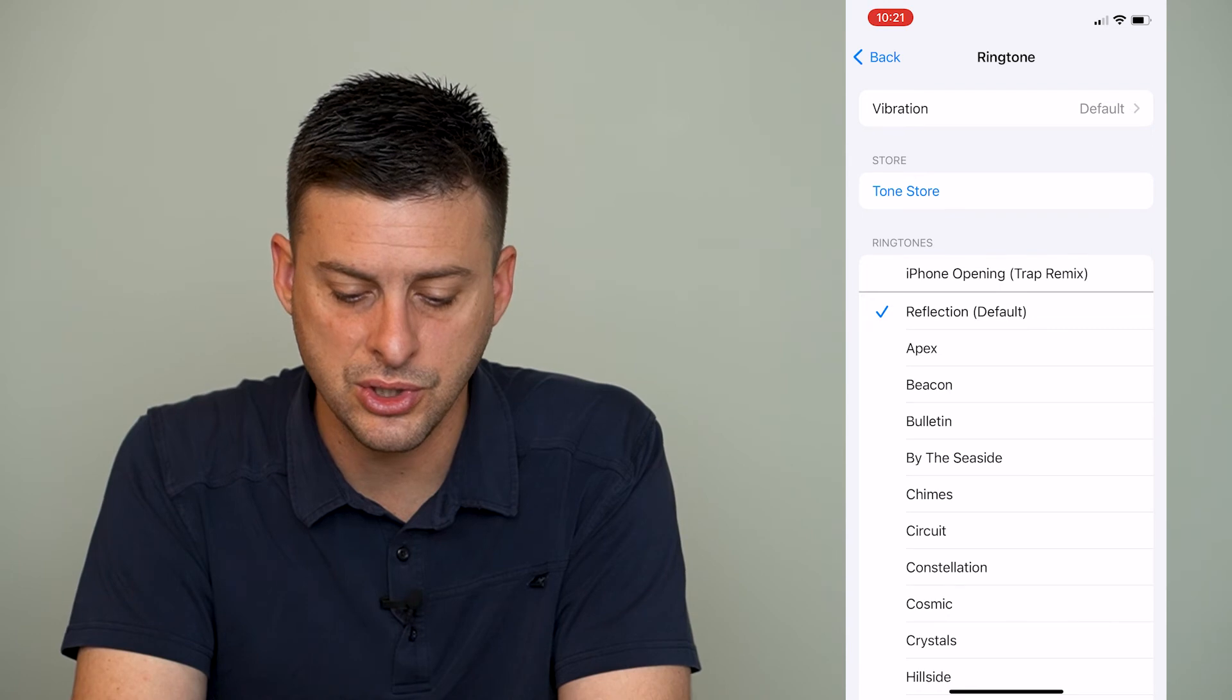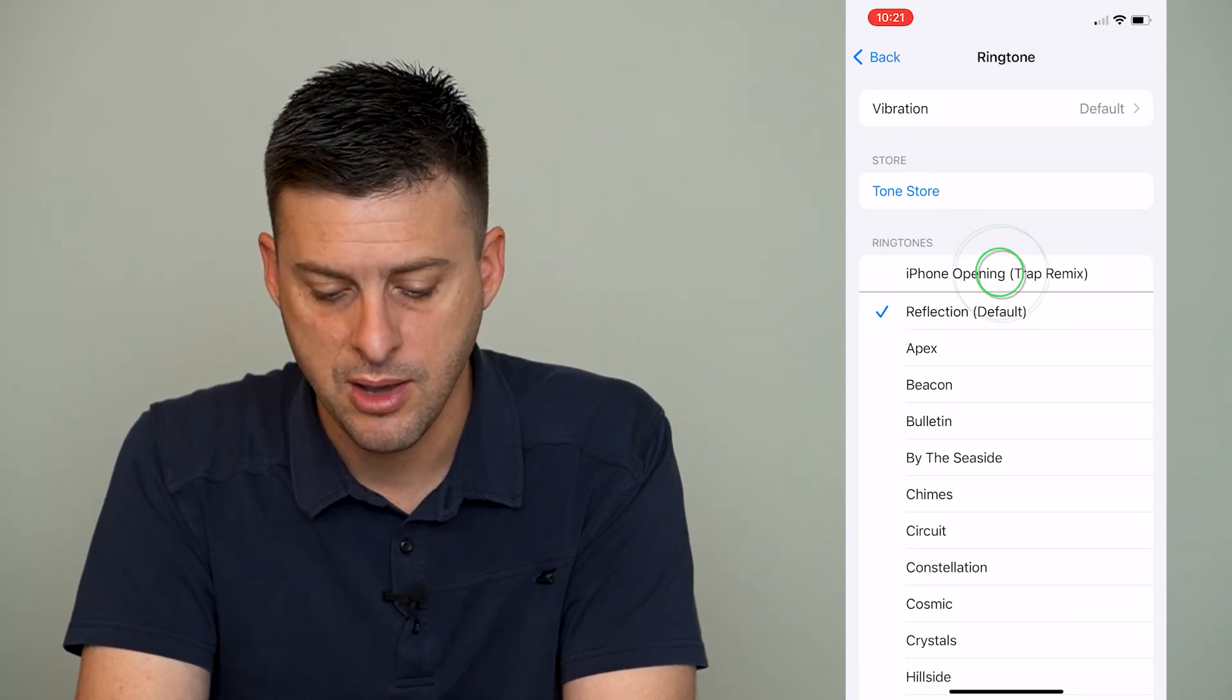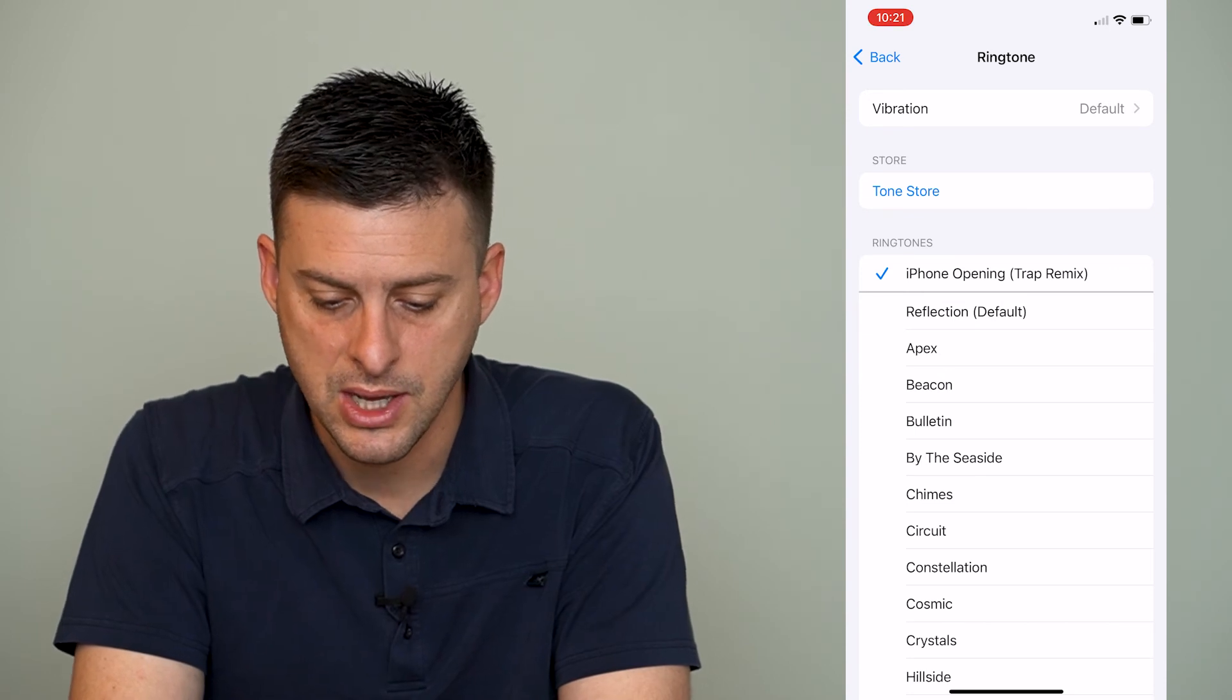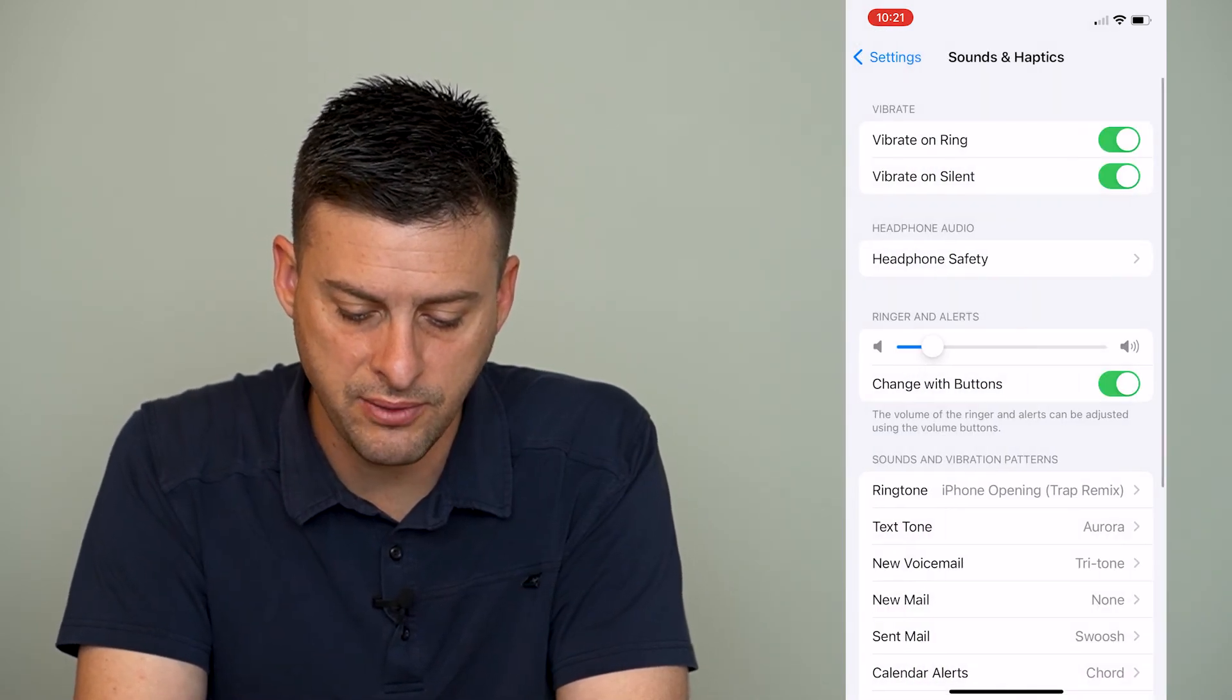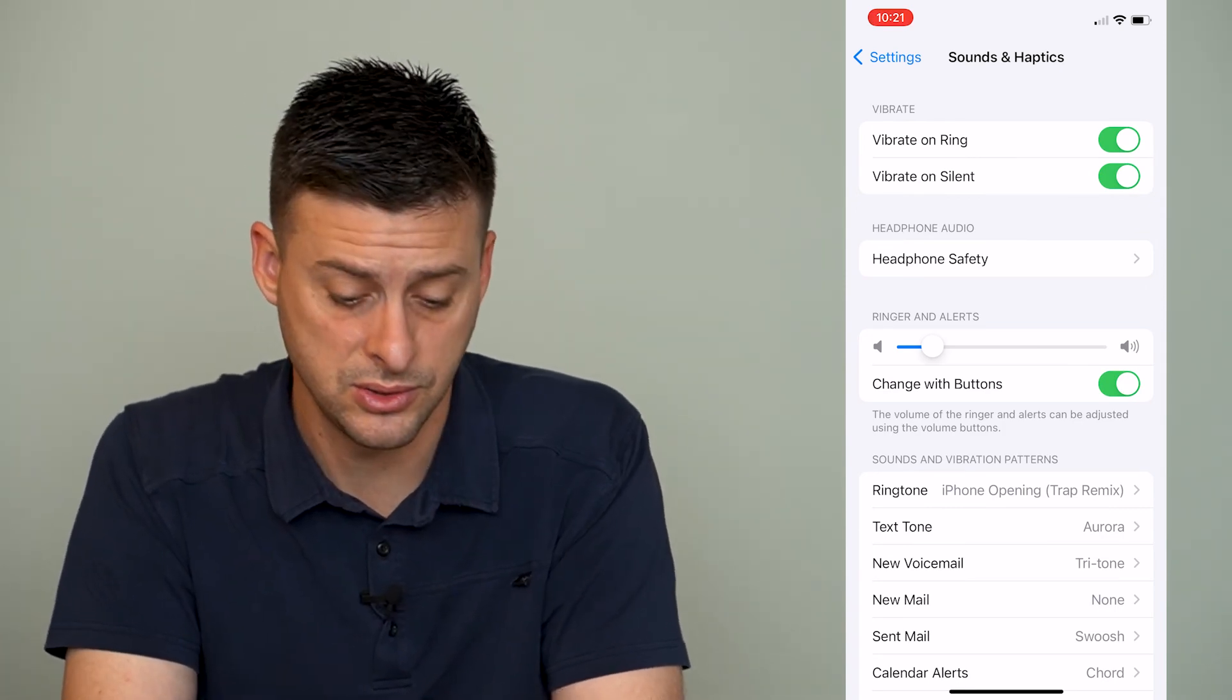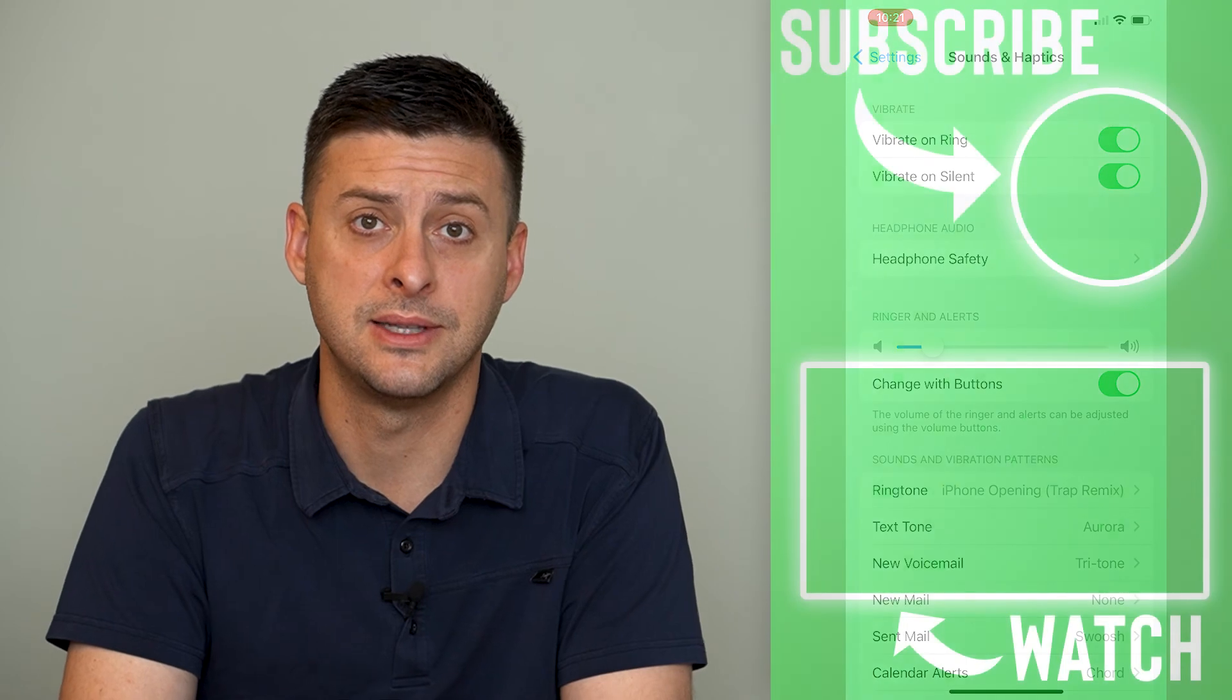I can always just go back to a different one if I wanted to use a different one, but I think I'll use this one, this Trap Remix on my iTunes. So I can go back and use it for all different kinds of ringtones, text tones, new voicemail, new mail, all that stuff.